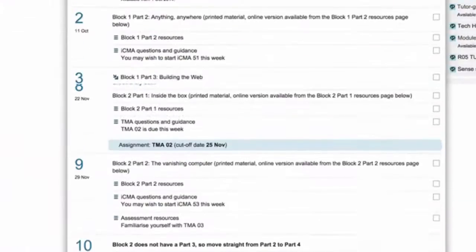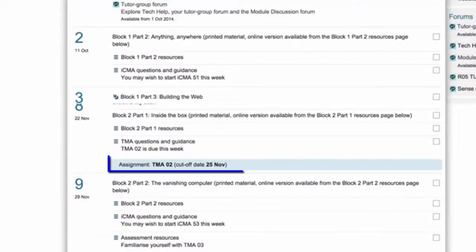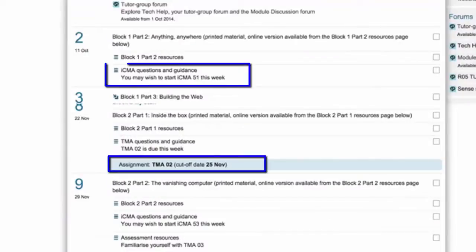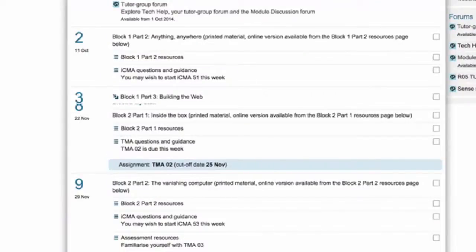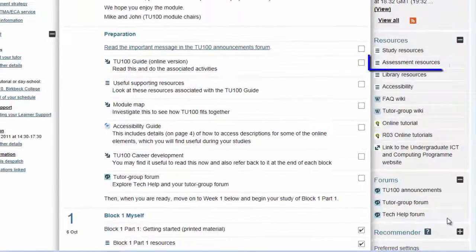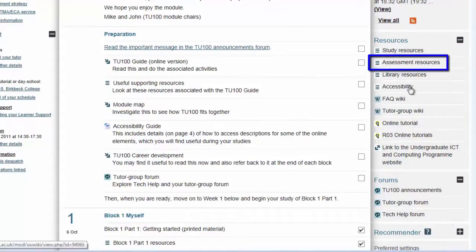The planner shows you exactly when tutor-marked and computer-marked assignments are due. These are also listed here, along with guides to completing assignments successfully.